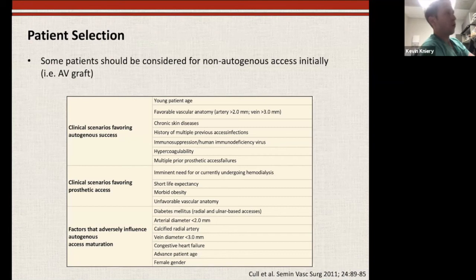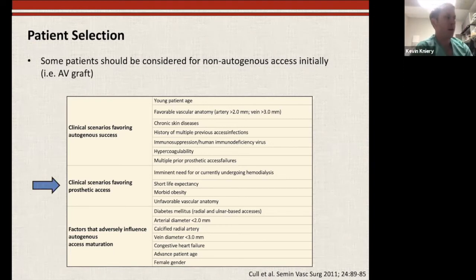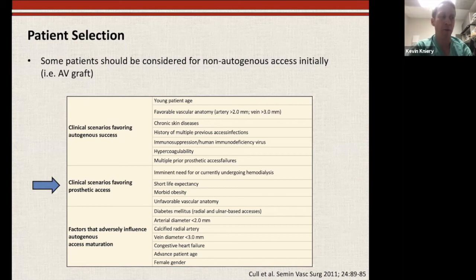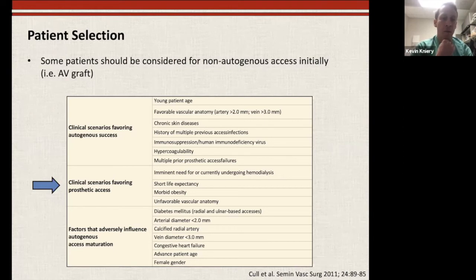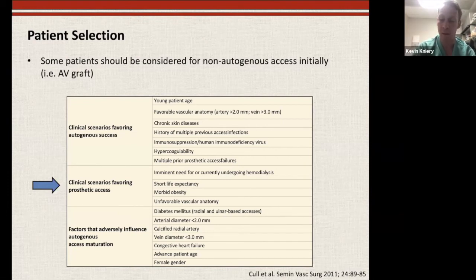There are situations where you go straight to a graft. Any patient already on dialysis with marginal veins — you probably don't want to spend six months getting a fistula up and running, unless they have beautiful veins and it's going to be a nice brachiocephalic fistula that will mature quickly. Getting them off that catheter is the most important thing. If they have a short life expectancy — super elderly with a lot of comorbidities — you don't have three to six months. Morbid obesity has shown worse outcomes with fistulas. And of course, unfavorable vascular anatomy also points toward a graft.